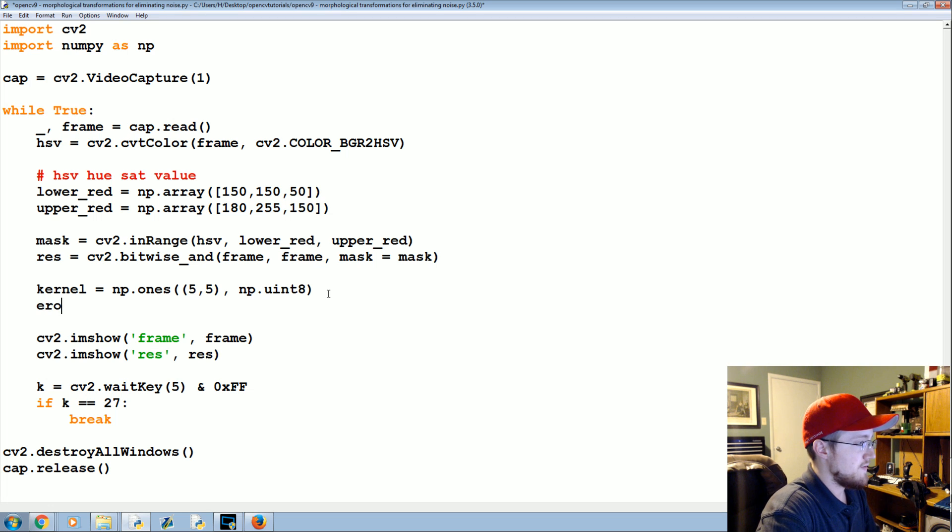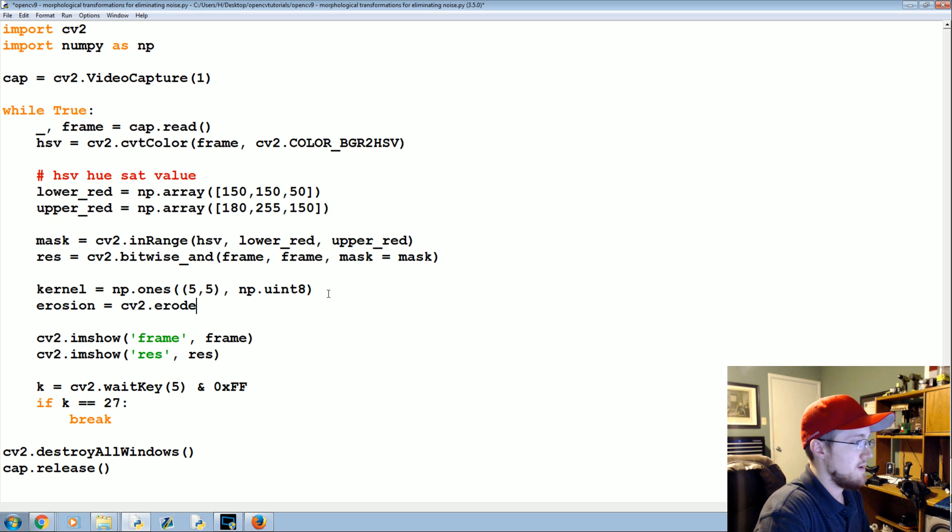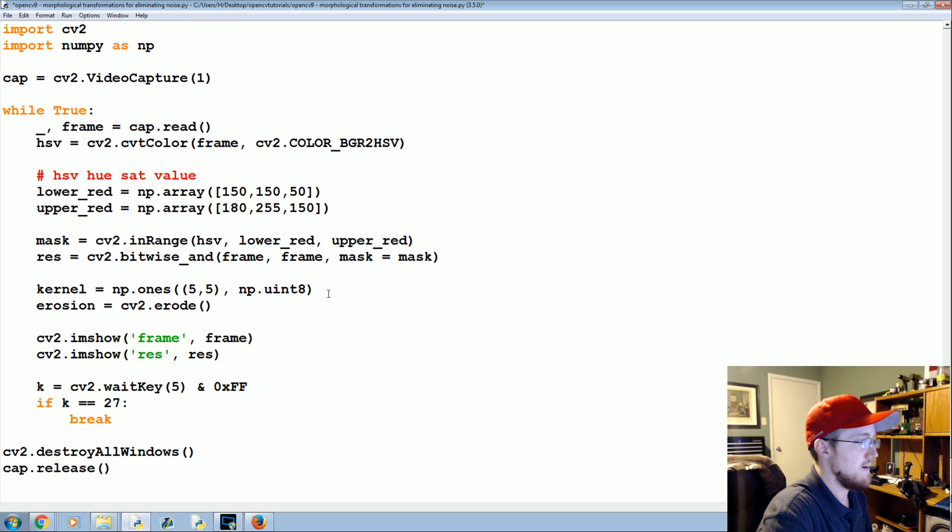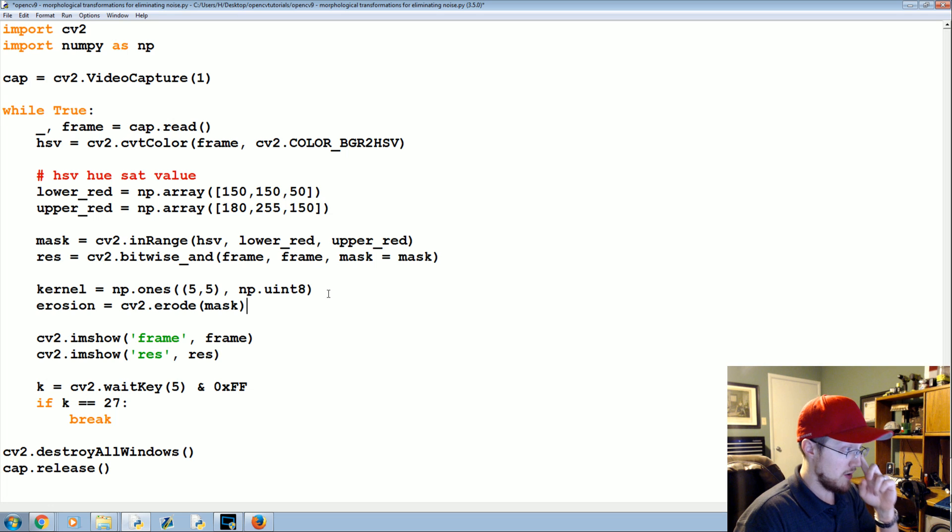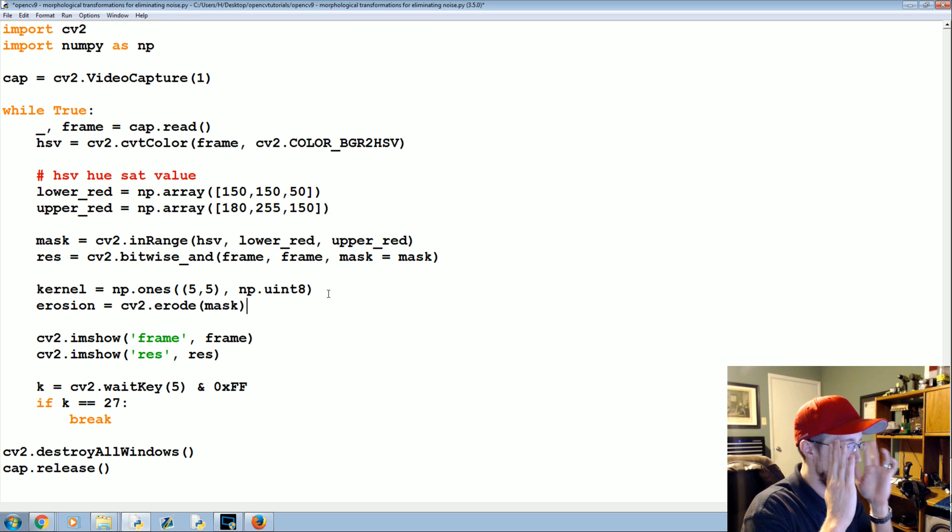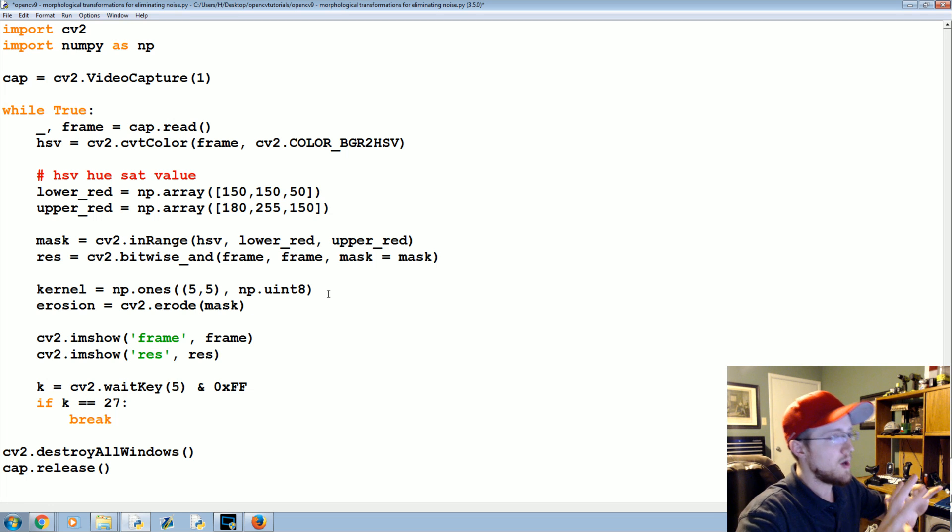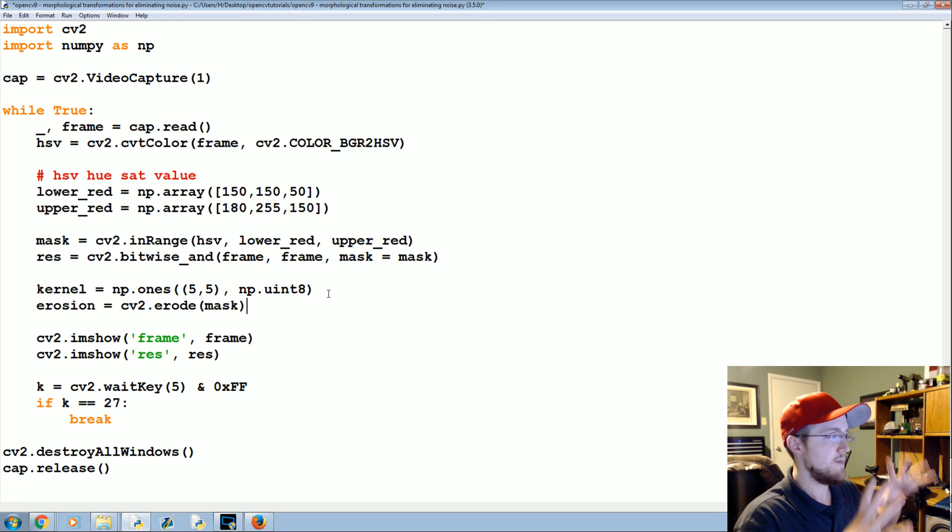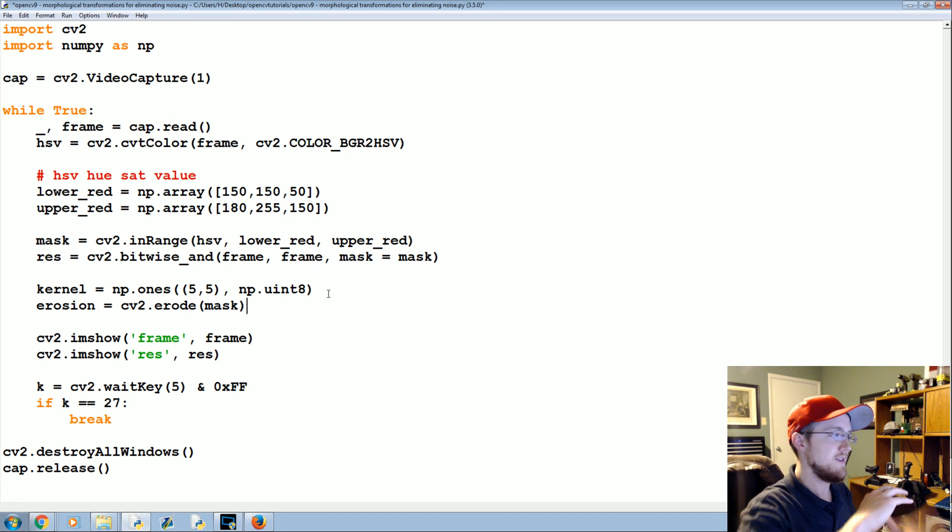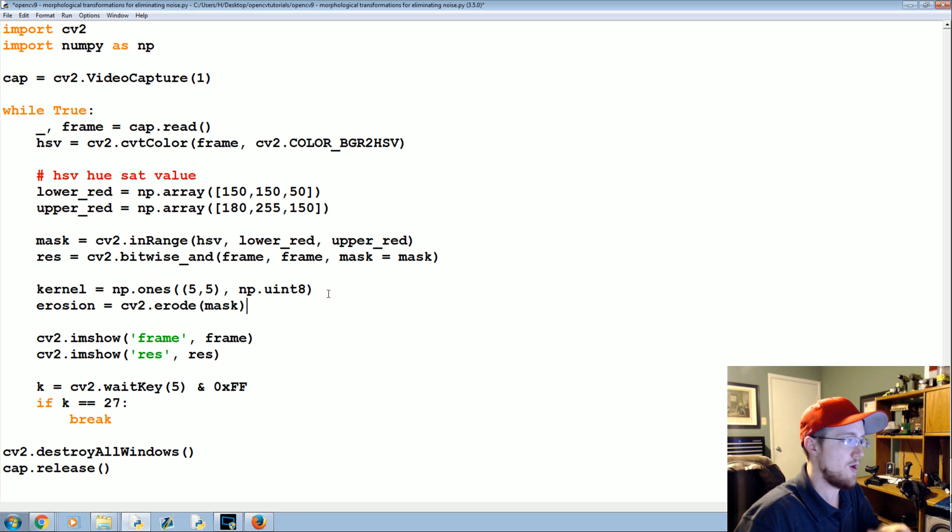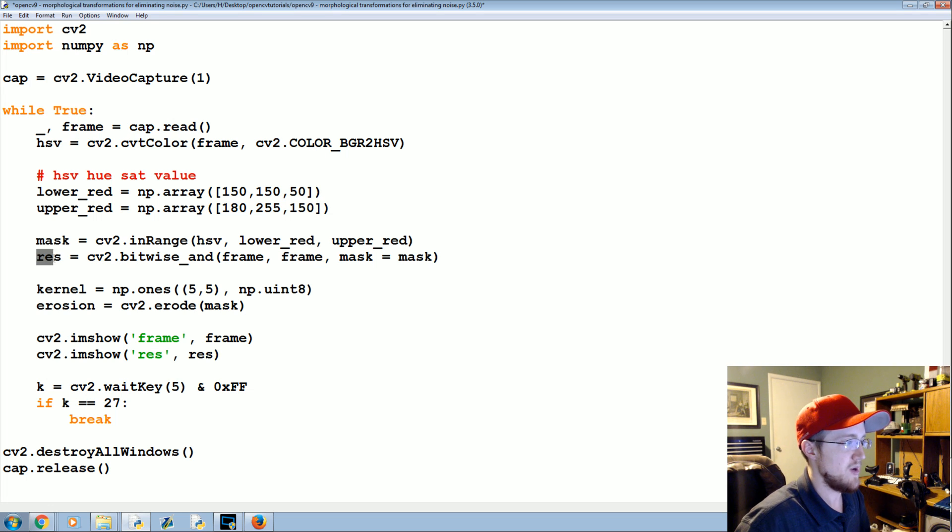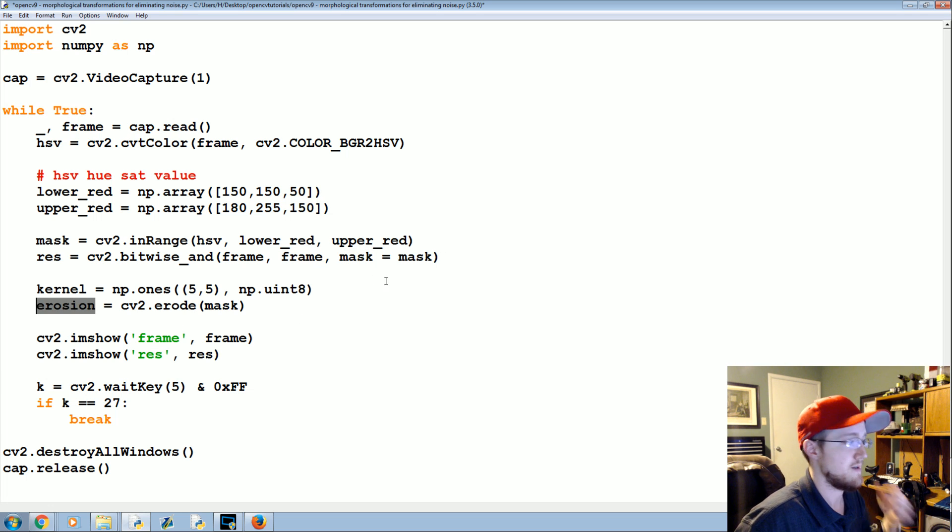We're going to specify erosion as being equal to cv2 dot erode. We're going to erode using the mask part. We could eventually return back to color though, but this is just purely to show you how erosion works. If you wanted to return back to color you would use a bitwise operation just like this where mask is equal to erosion instead of mask.